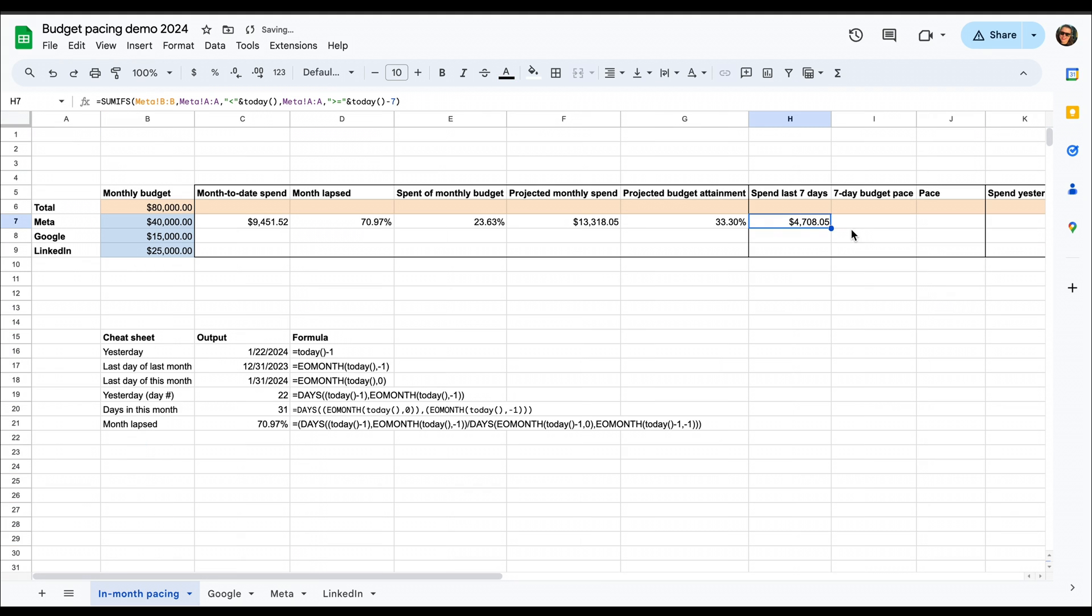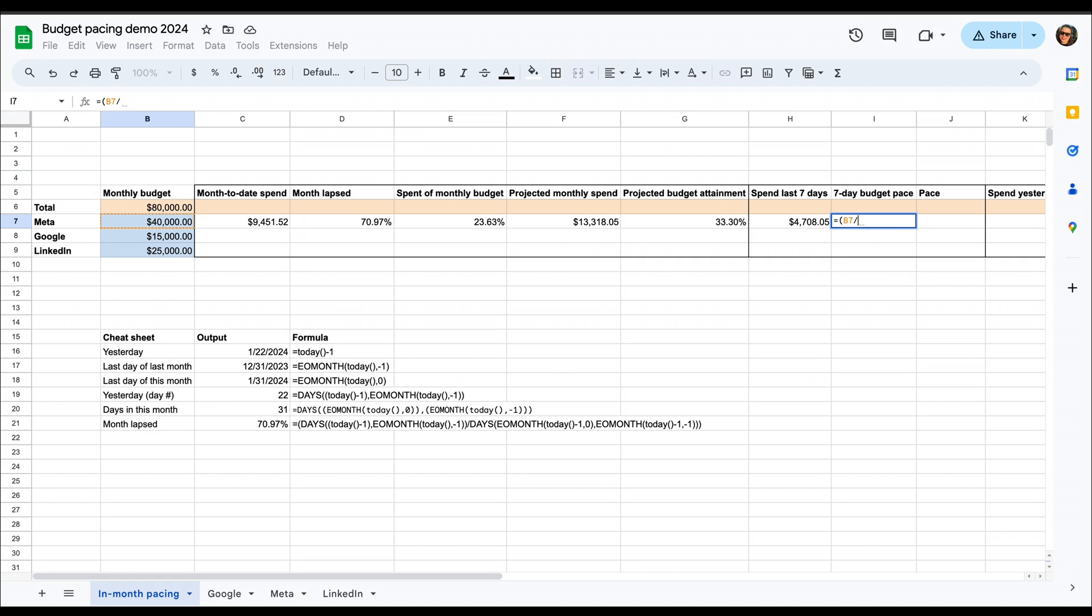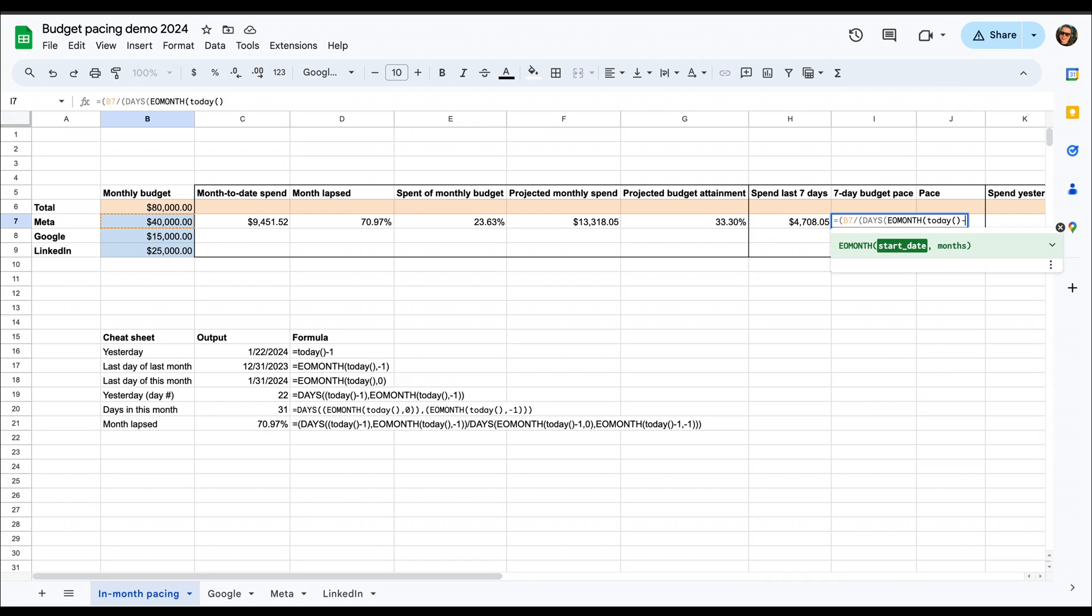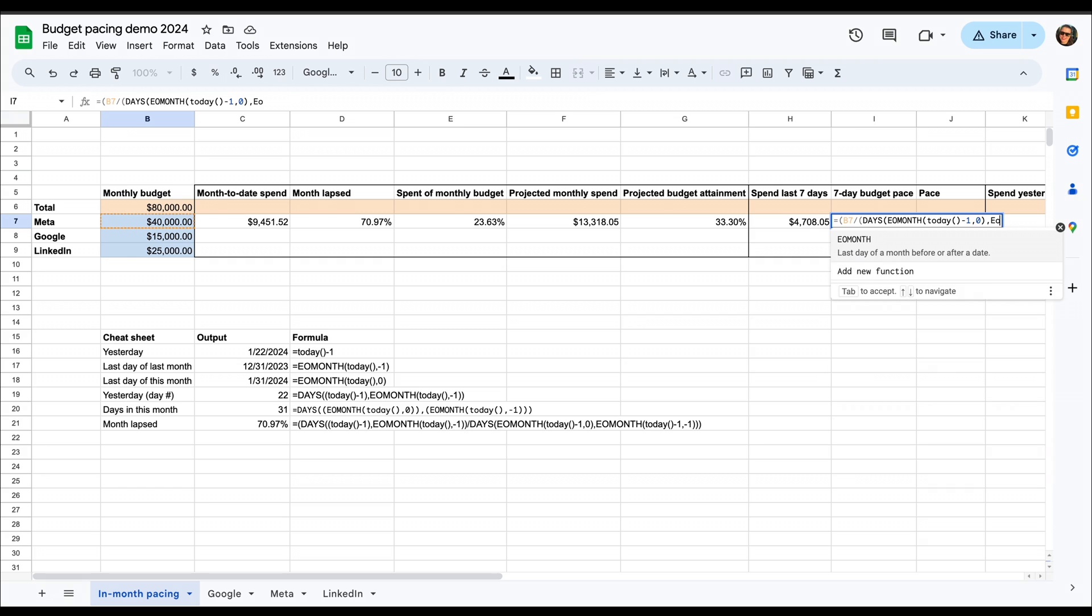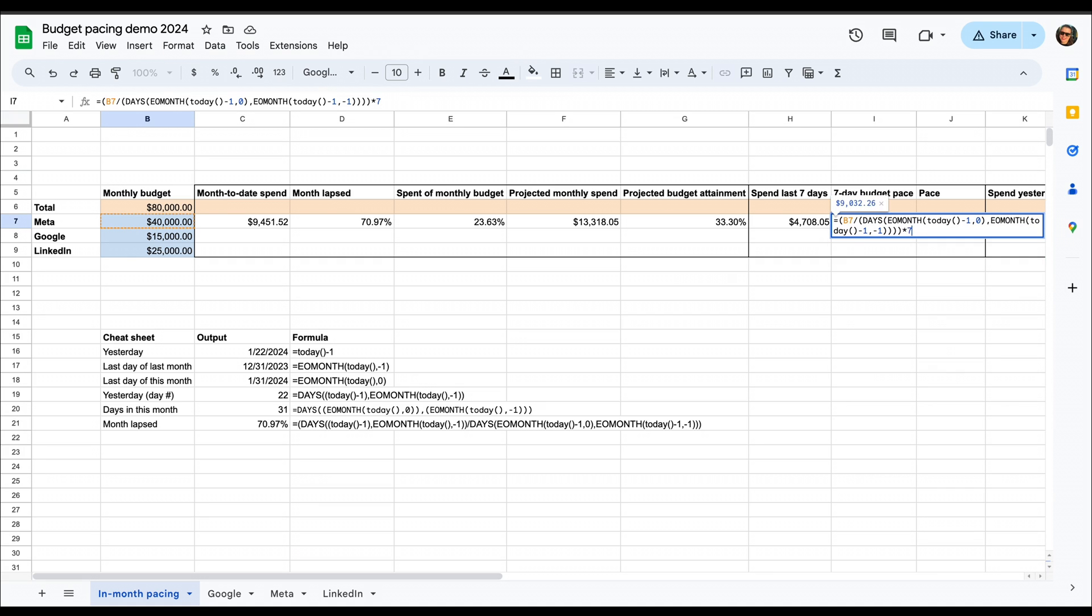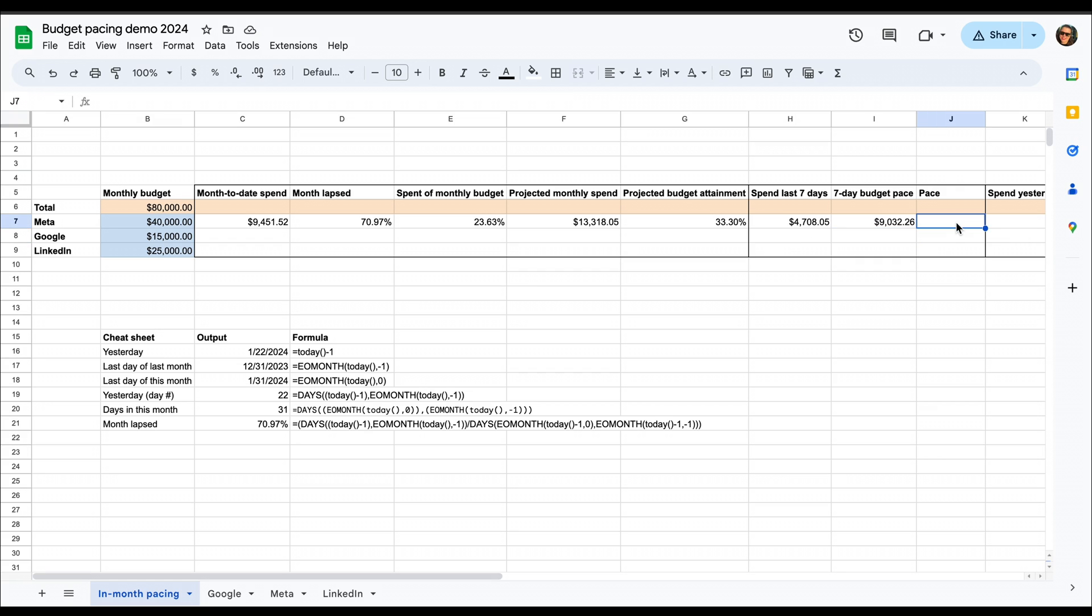Then we want to calculate what the ideal seven-day budget pace should be with the monthly budget. So here we want to split the monthly budget by how many days there are in the month, and then take that by seven to get an average of how much we should be spending within seven days. And then once we've got that number, we can divide the current spend with the seven-day budget pace and see what the pace actually is.